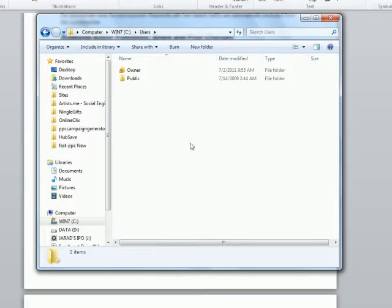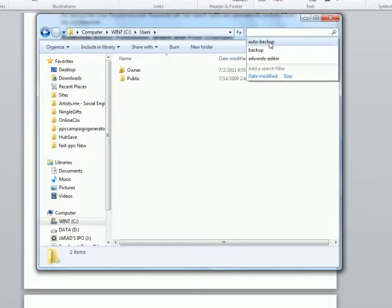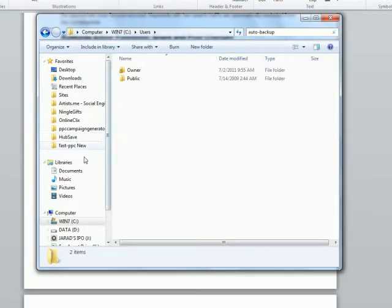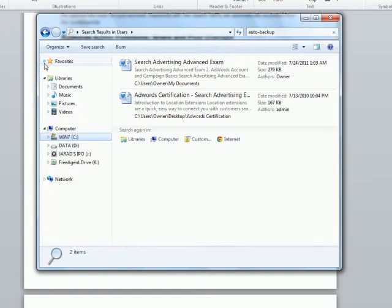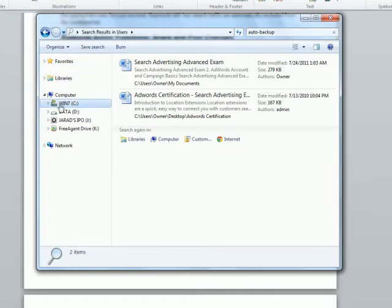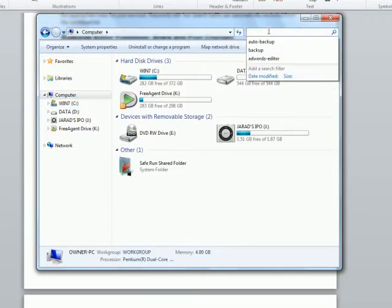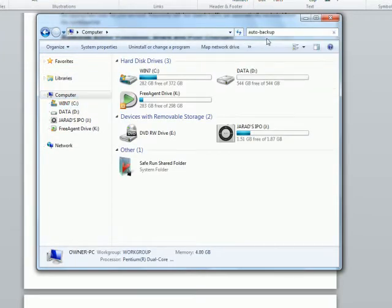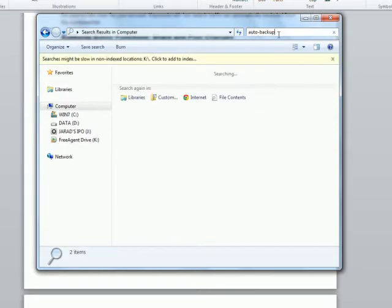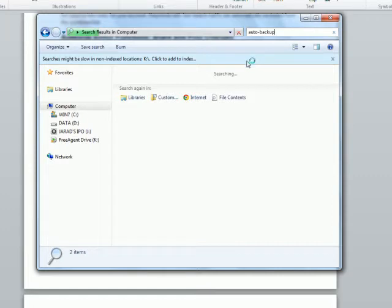So the problem here is when you search for auto-backup on your entire computer, you might not find it. If you're lucky, you will, but chances are you won't find it. And I'm going to show you how to actually find it.